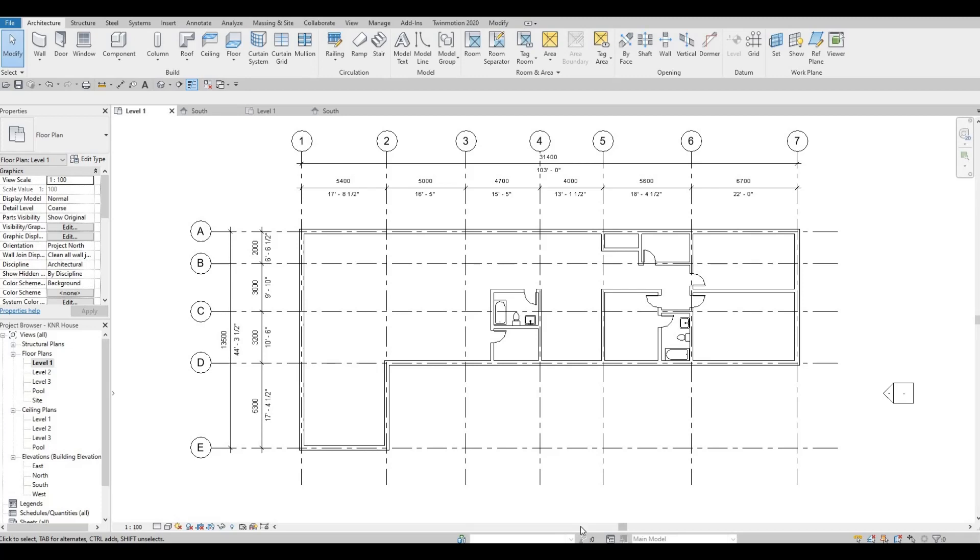Hi everyone, welcome back to my channel. In today's video, we're going to continue working on part 2 of the K&R house. Let's get started.